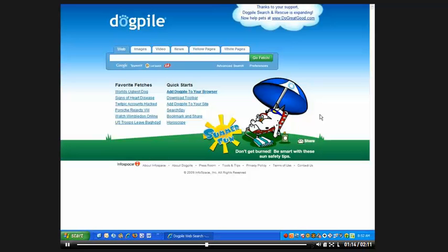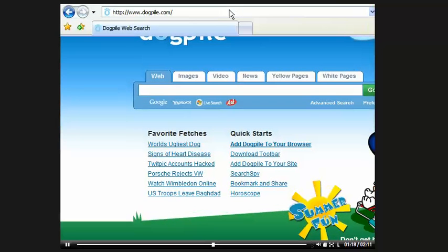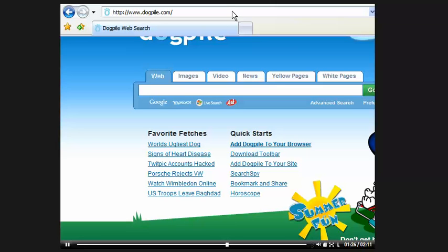When I take my pointer and bring it back up across the top, it brings these items down. Not all of them. It's hiding some of them, but it brings down the things you're going to most likely use. In fact, you'll notice the links bar is missing.